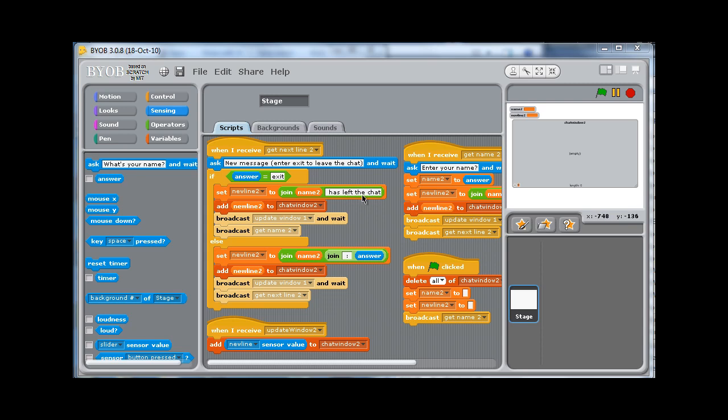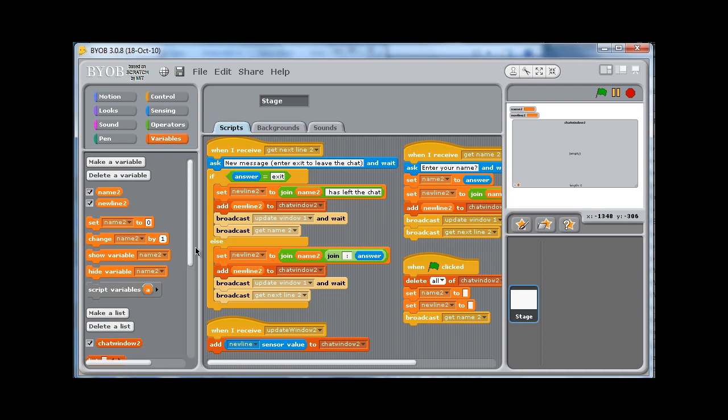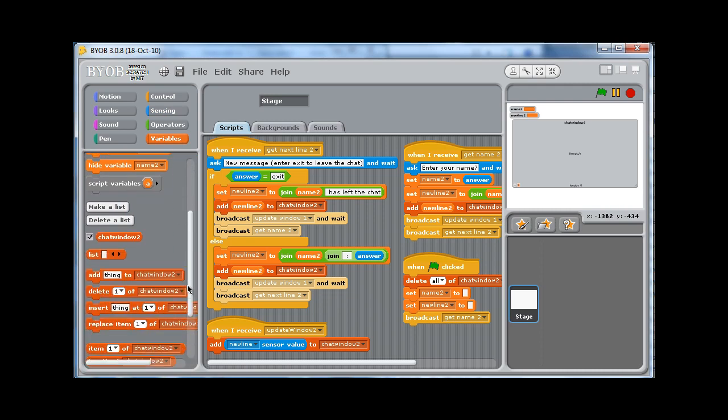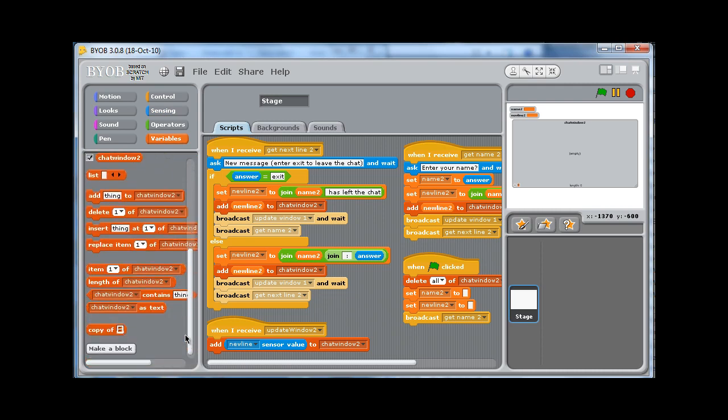So what we're going to do is build a block that carries out these three instructions and allows us to pass in any message we want. In order to do that, we need to go to variables, and from down the bottom here, you'll see make a block.